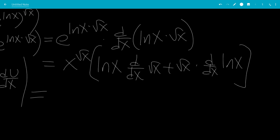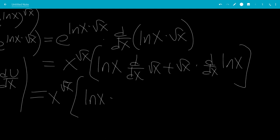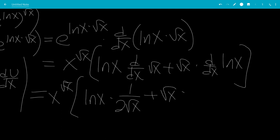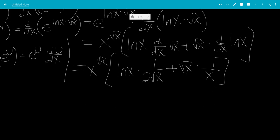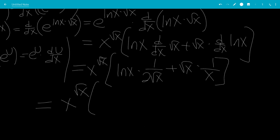So this will be x to the square root of x, multiplied by: natural log of x times the derivative of square root of x, which is 1 over 2 square root of x, also using the power rule for derivatives, plus square root of x times 1 over x. This simplifies to x to the square root of x times natural log of x over 2 square root of x, plus square root of x over x, which is just 1 over square root of x.